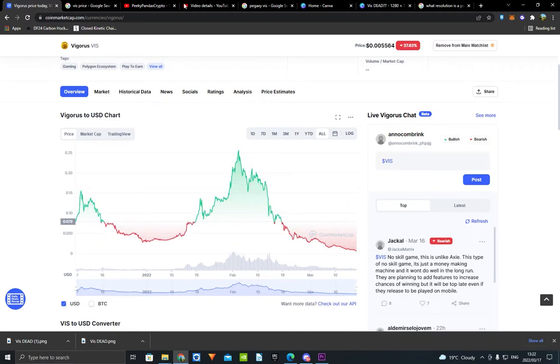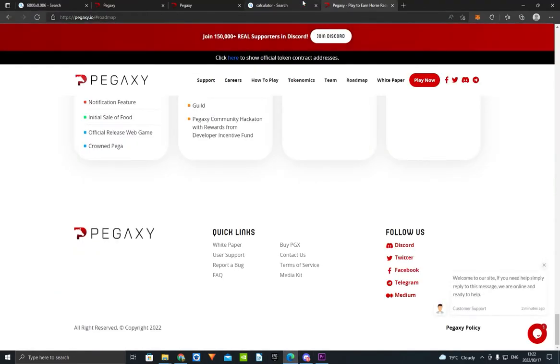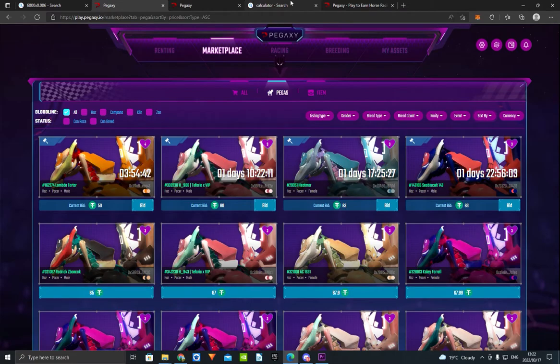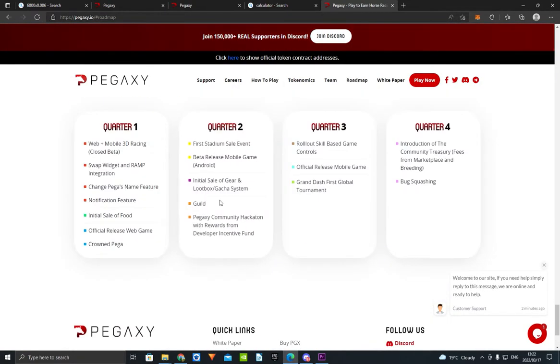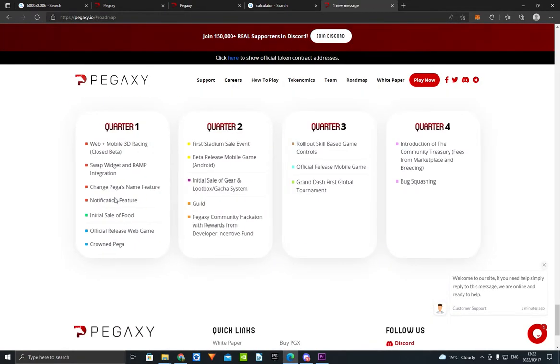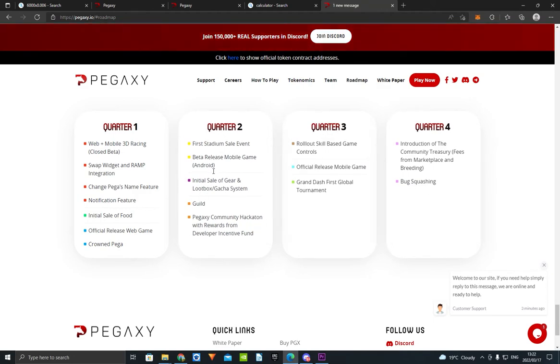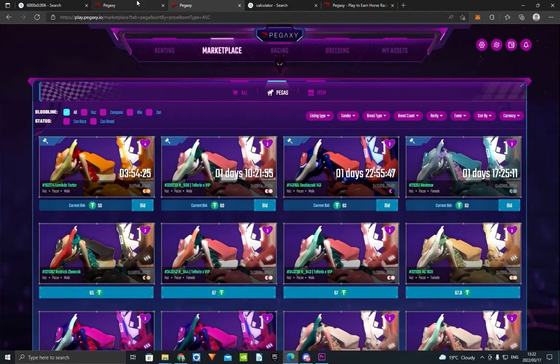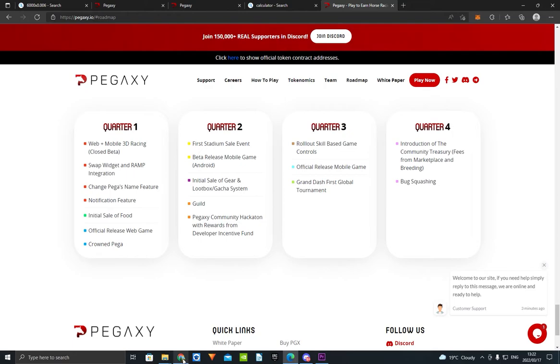We're literally still at Q1 of the game. As you can see right here, we're still at Q1, kind of Q2. When we get to Q3 and Q4, we're literally going to go parabolic. We're going to go to the moon, boys. So we're going to go back up. Trust me, get into this game. I just did the math for you.